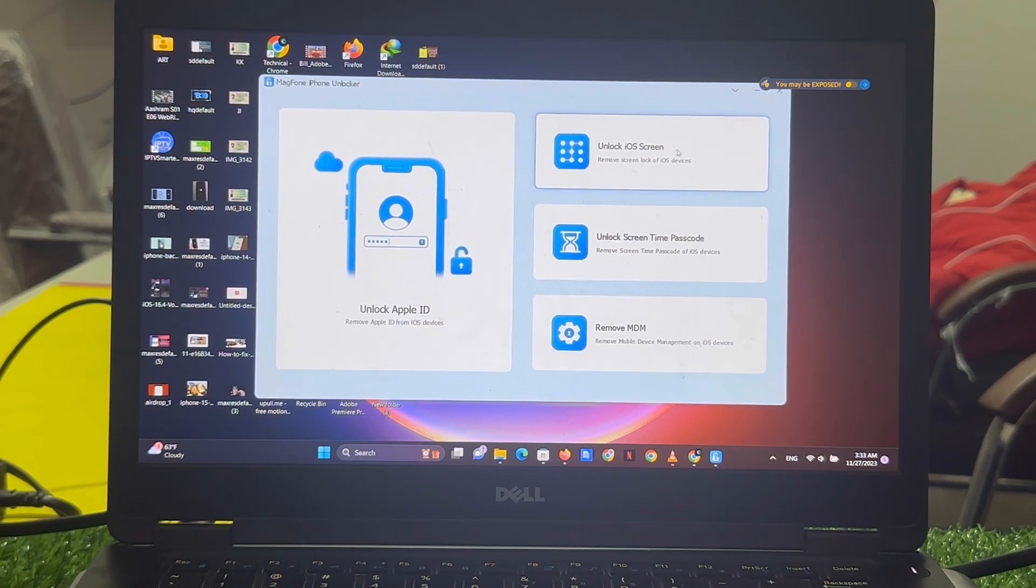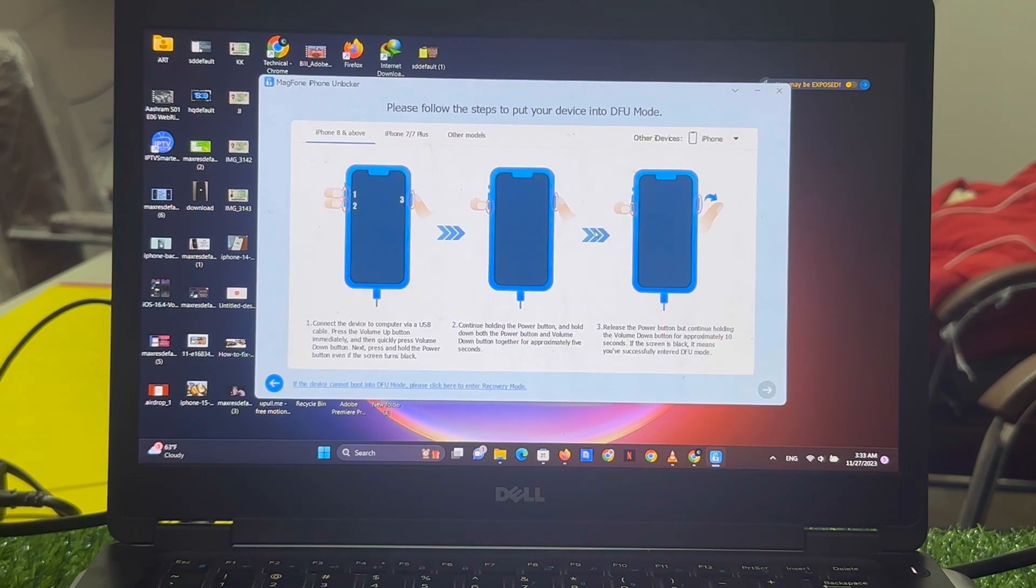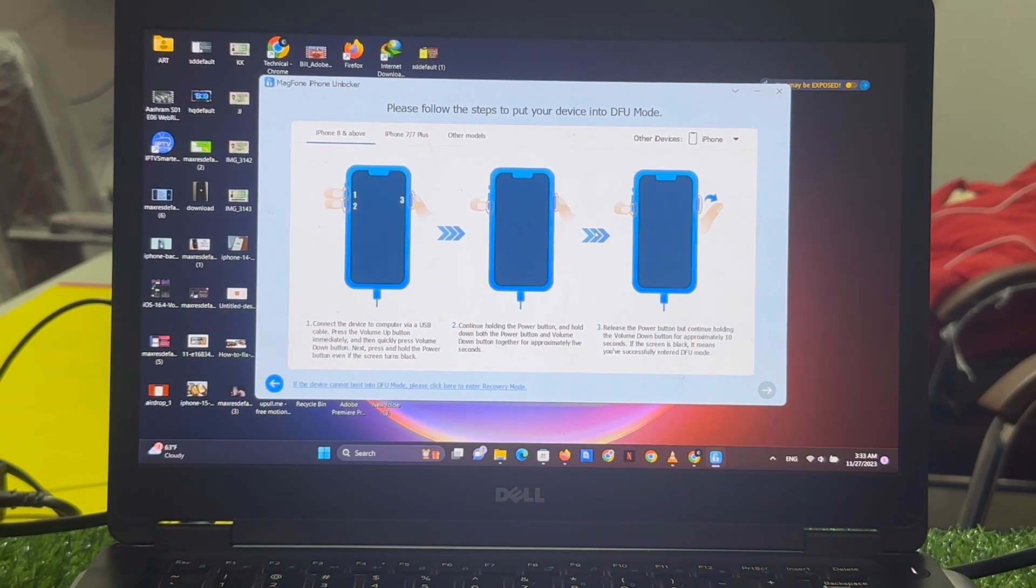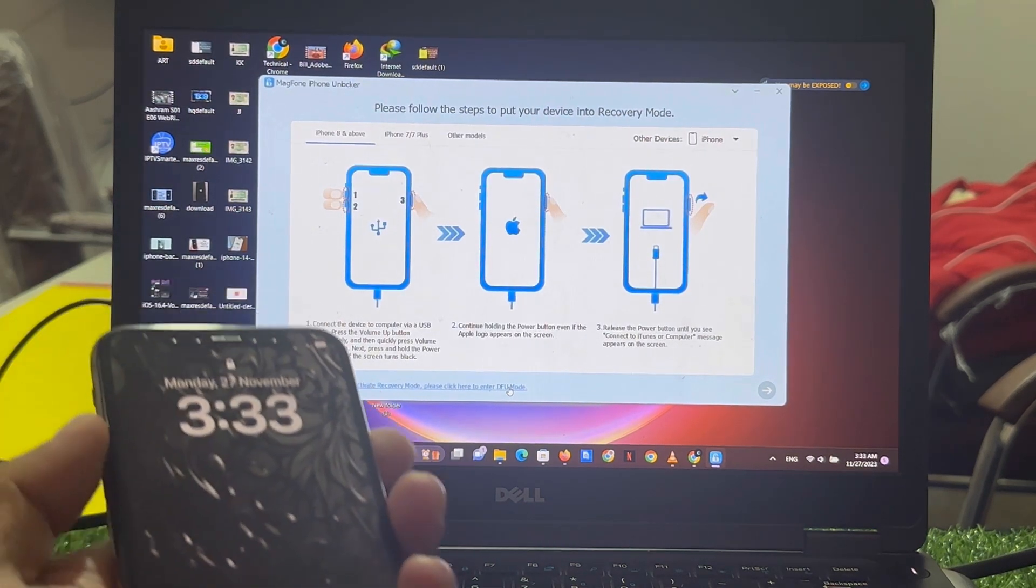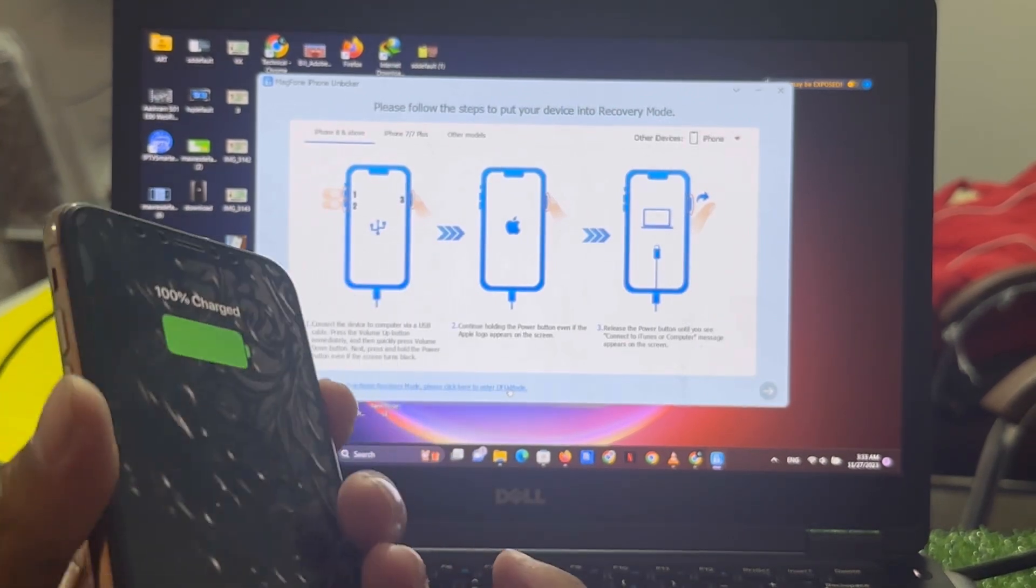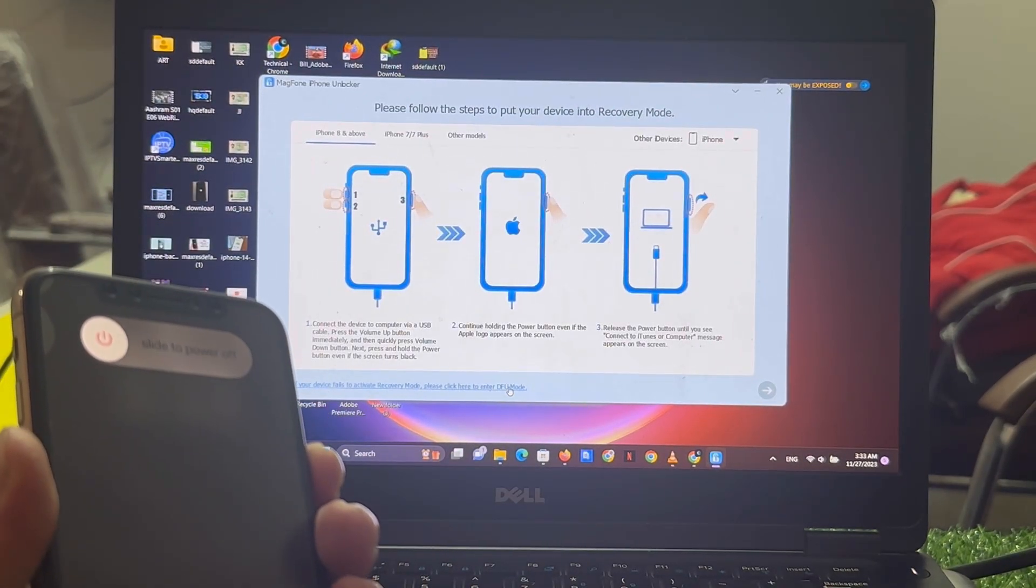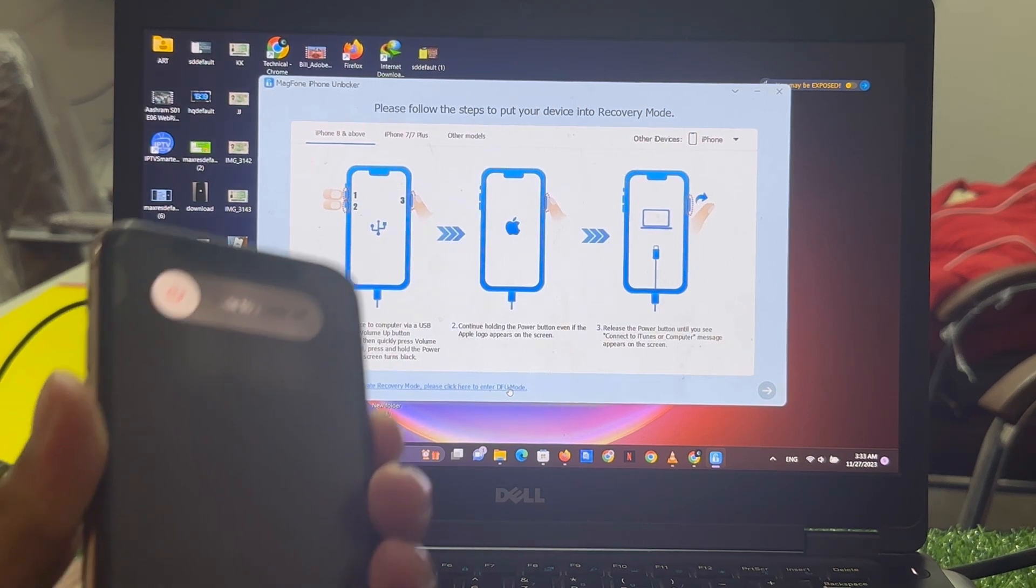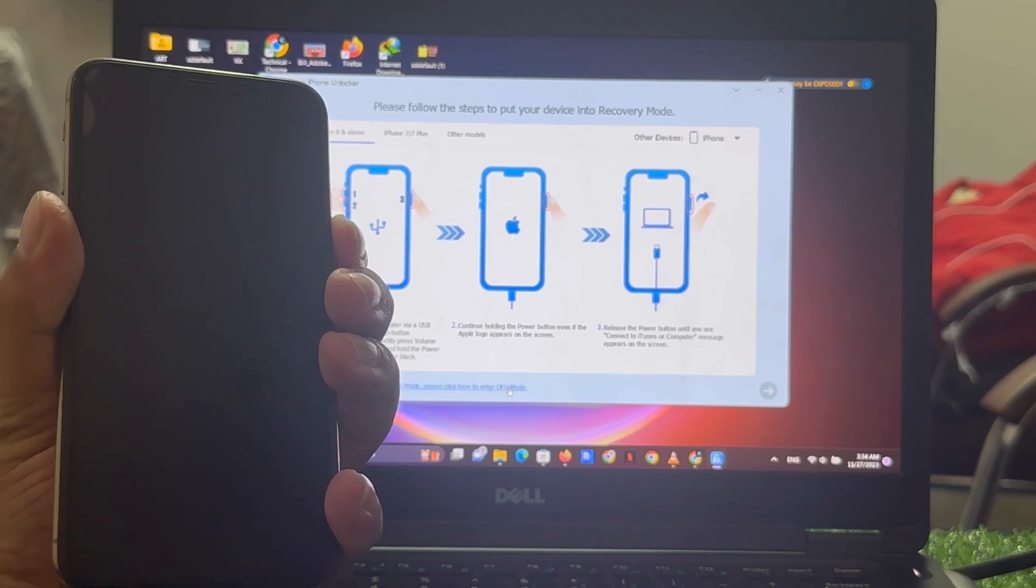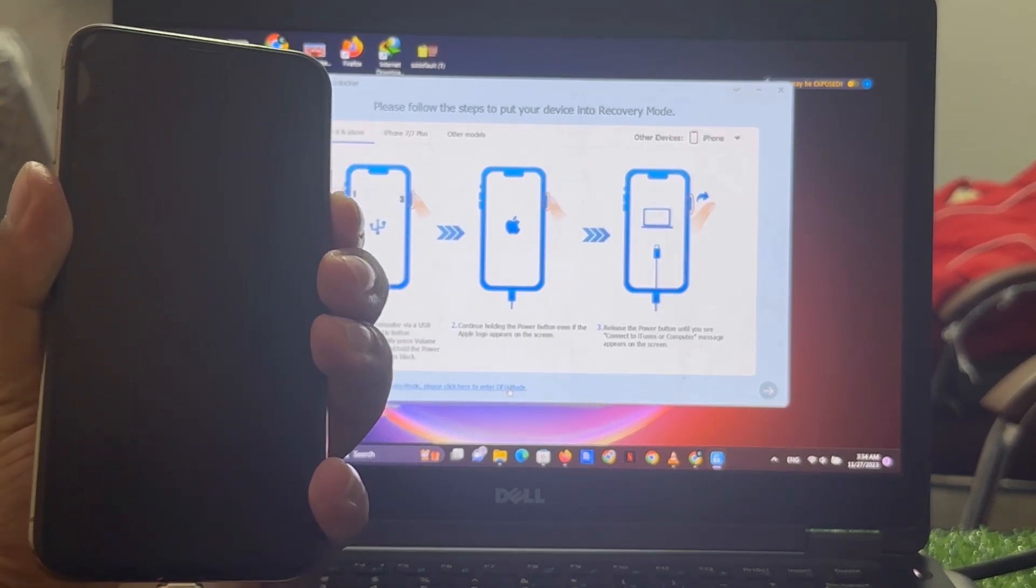Tap on unlock iOS screen lock. Remove screen lock, tap on start, connect to your iPhone. Select DFU mode, connect iPhone, and wait 10 to 20 seconds when your iPhone is completely connected.